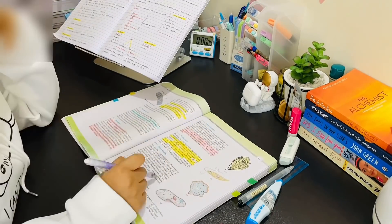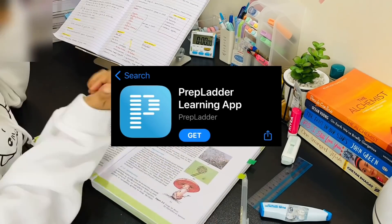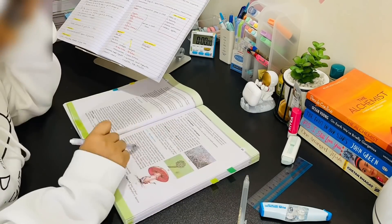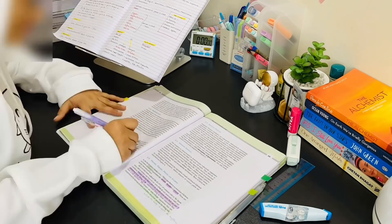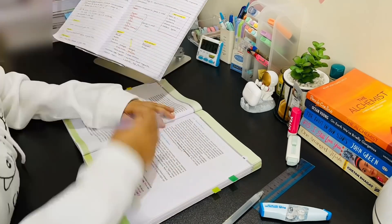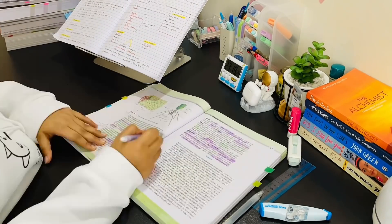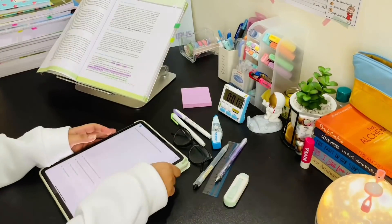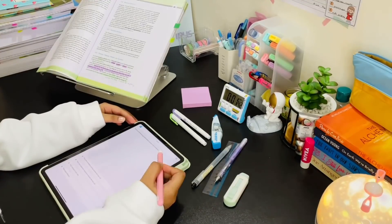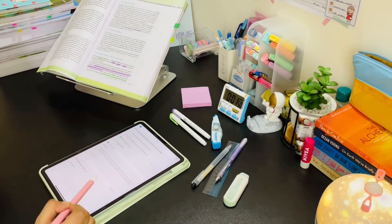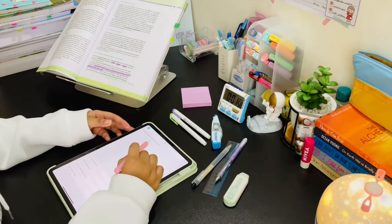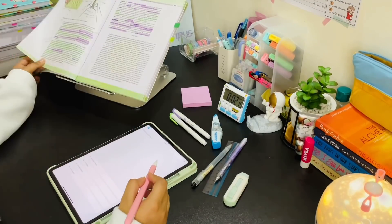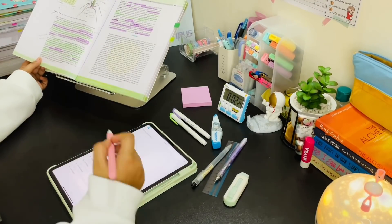If you guys remember, in one of my latest videos I mentioned about an app called PrepLadder. They are launching a new feature in NEET UG called Custom Module. Custom Module is a customized question bank test module that can be personalized by choosing the number of questions, category of the questions, difficulty level, adding tags, and selecting the mode for all subjects.